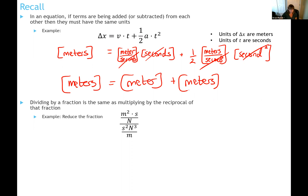Another thing to remember: many units contain fractions, so you might find yourself dividing by a fraction. Don't do that. Whenever you feel the urge to divide by a fraction, instead multiply by the reciprocal of that fraction.